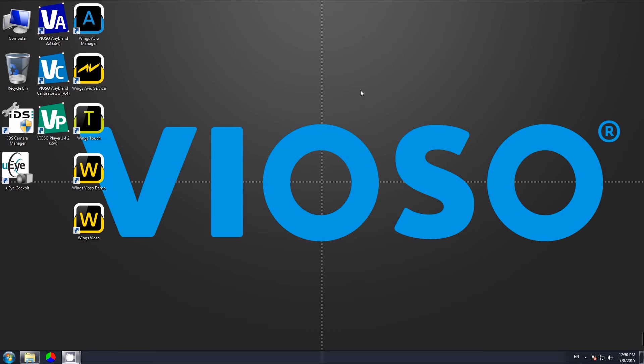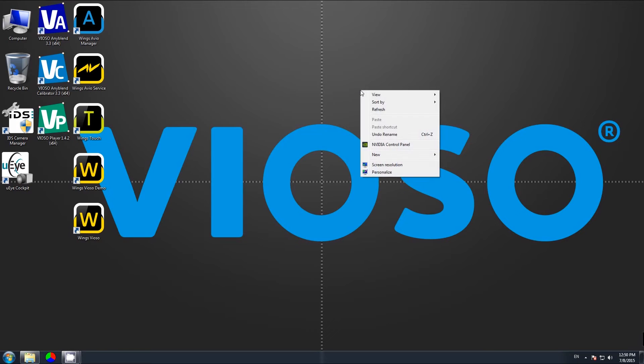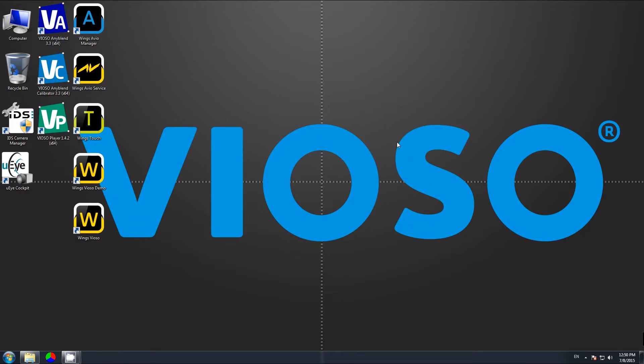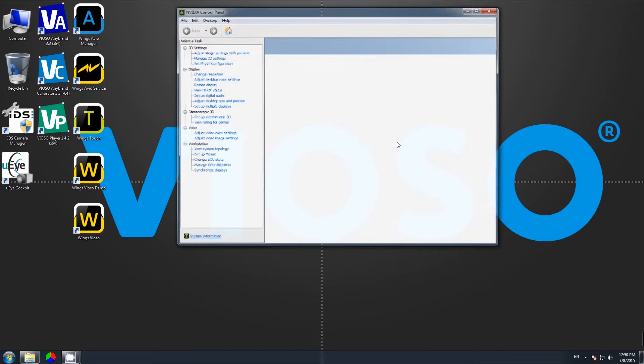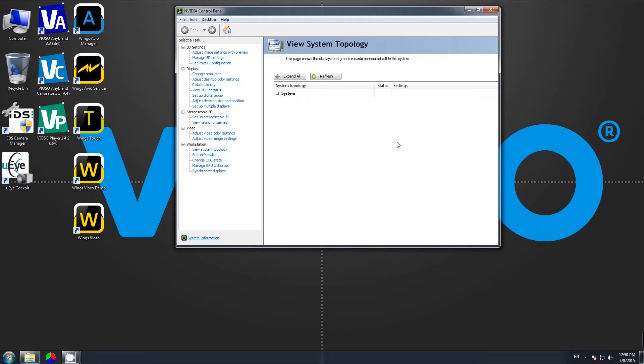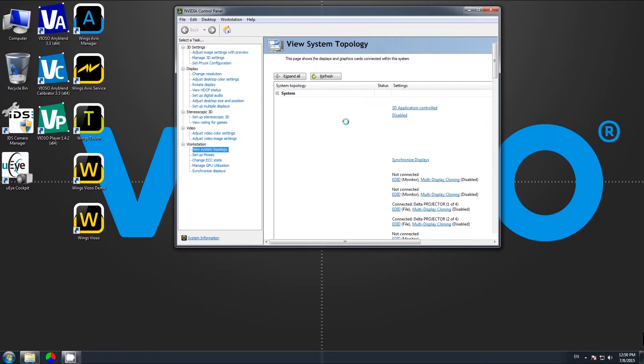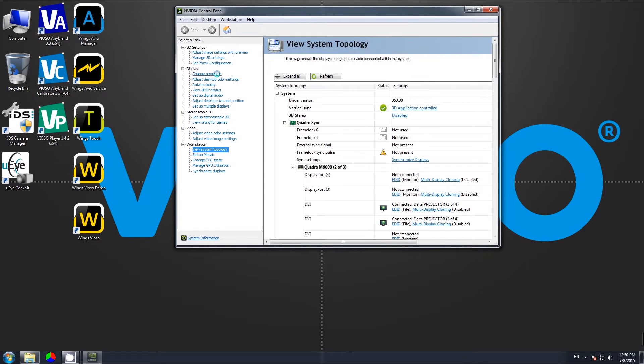To set up NVIDIA Mosaic, right-click on the desktop, select NVIDIA Control Panel, and visit NVIDIA Mosaic under Workstation.